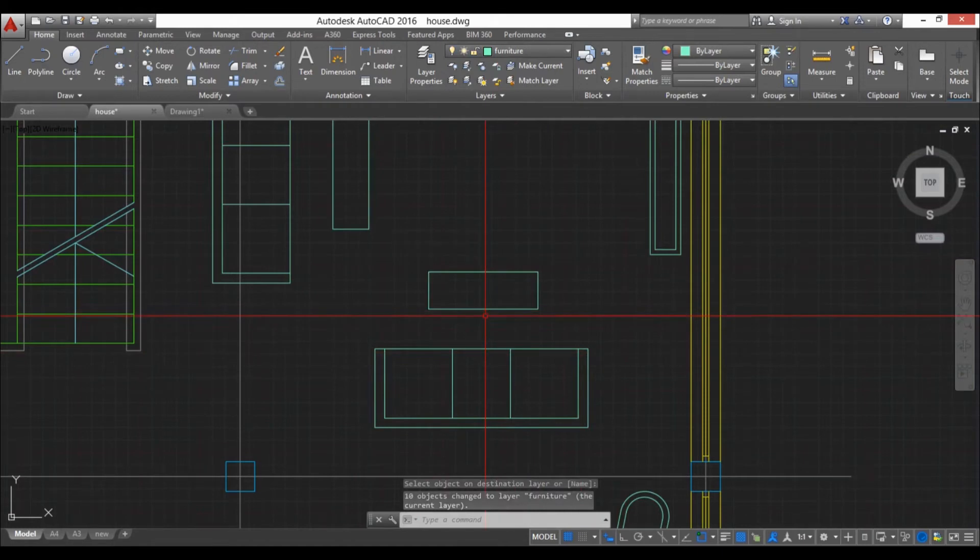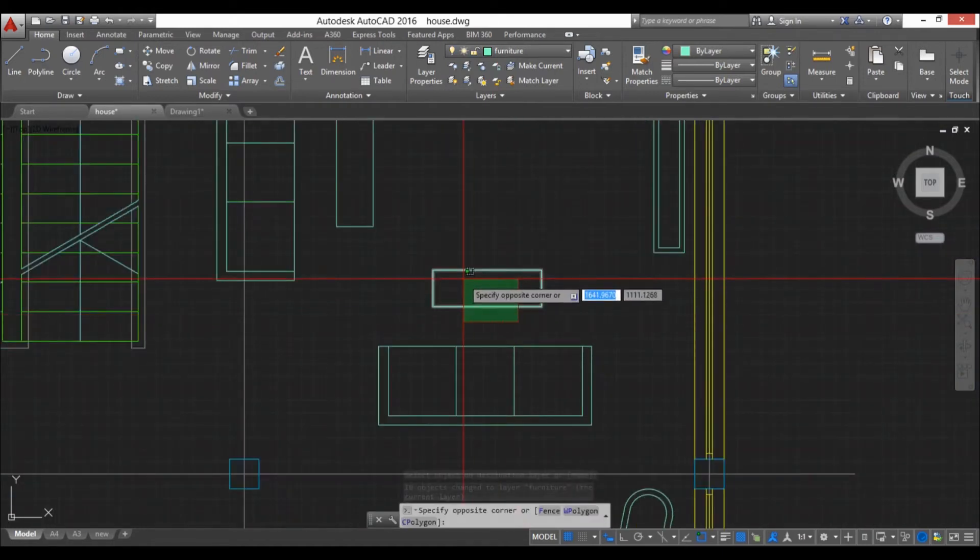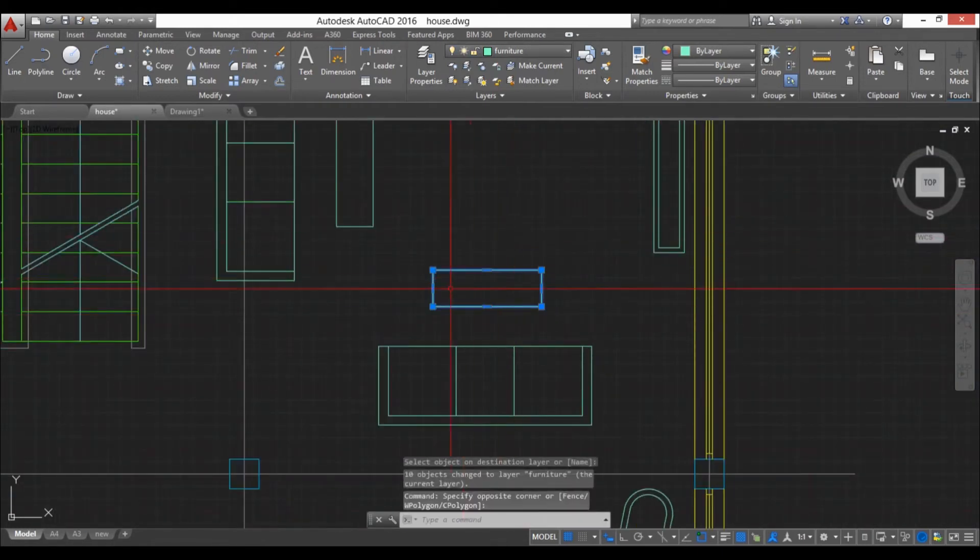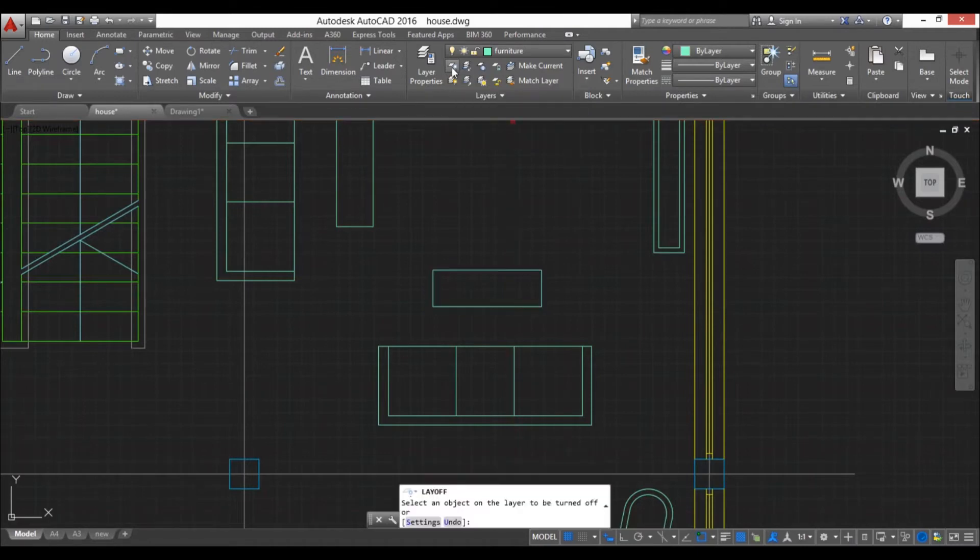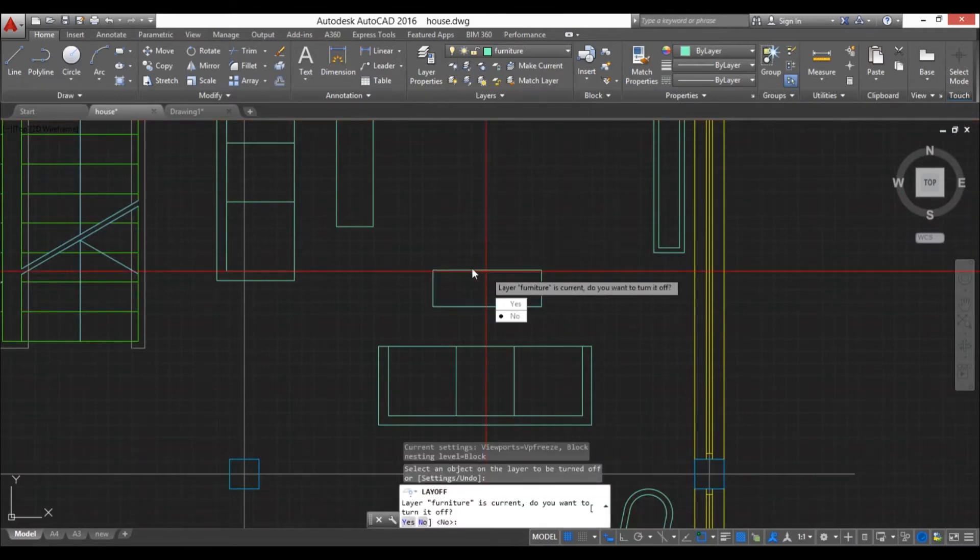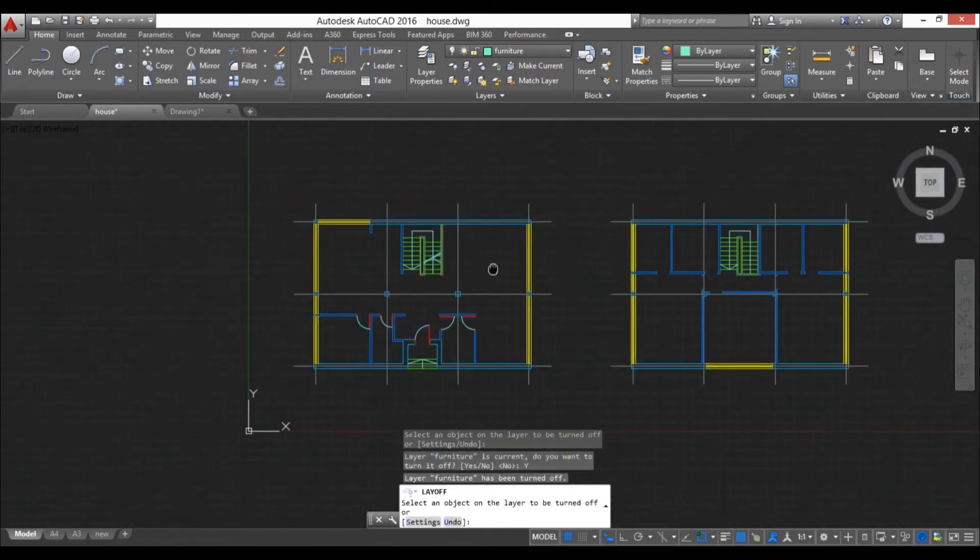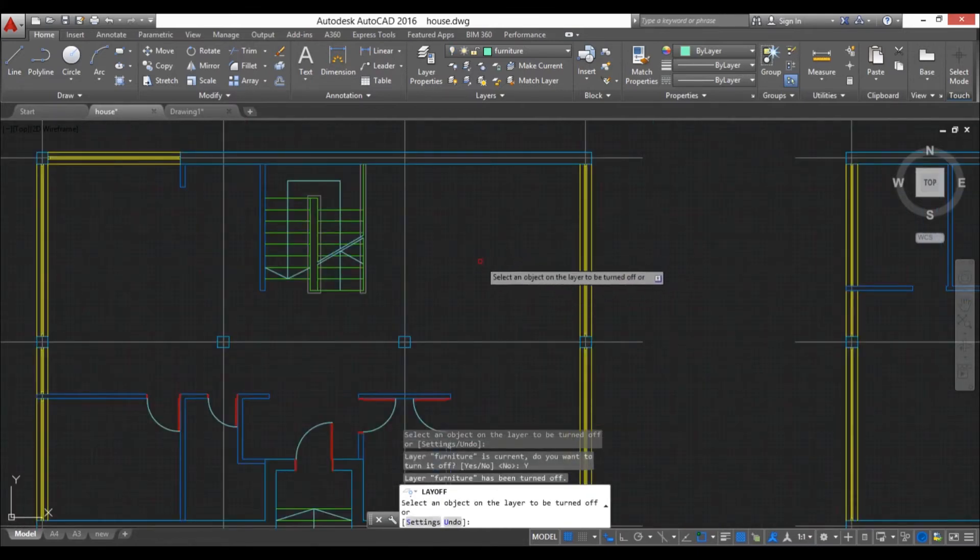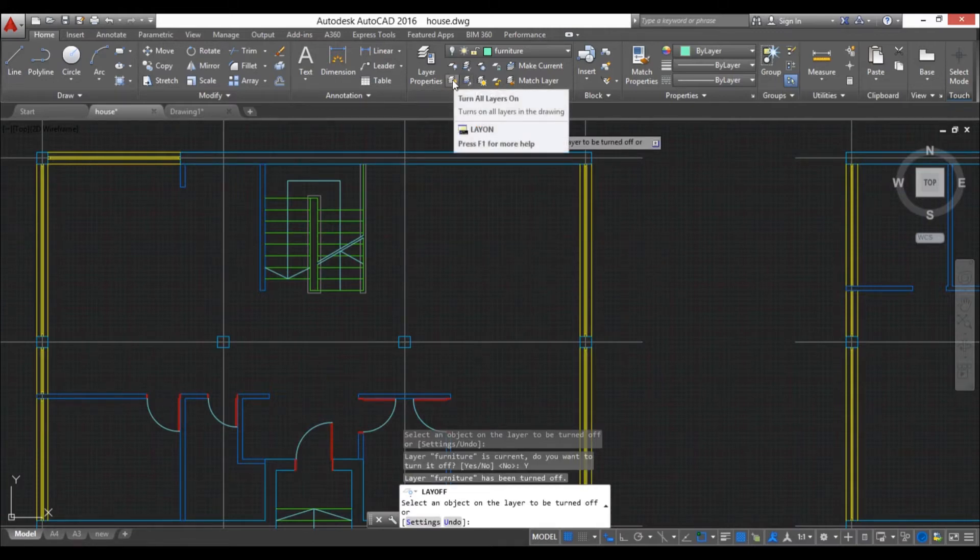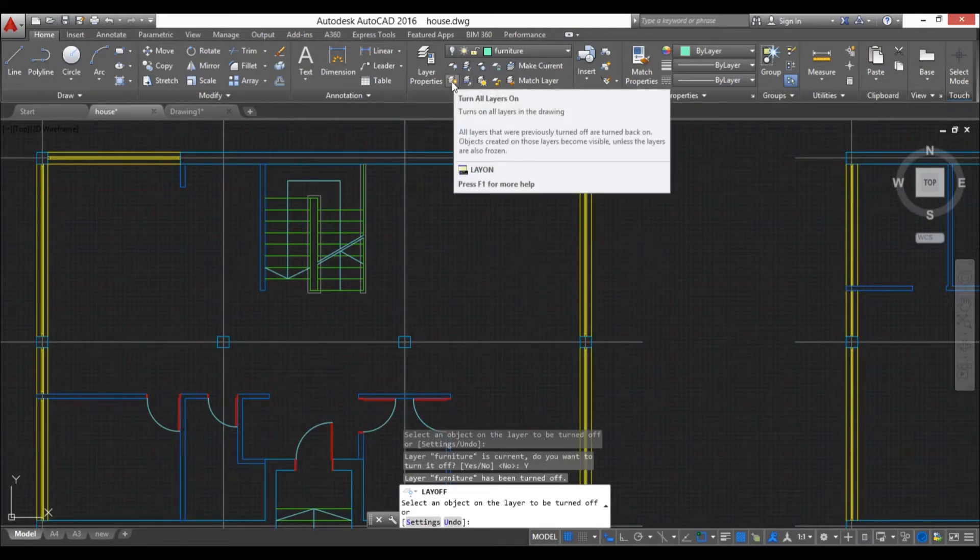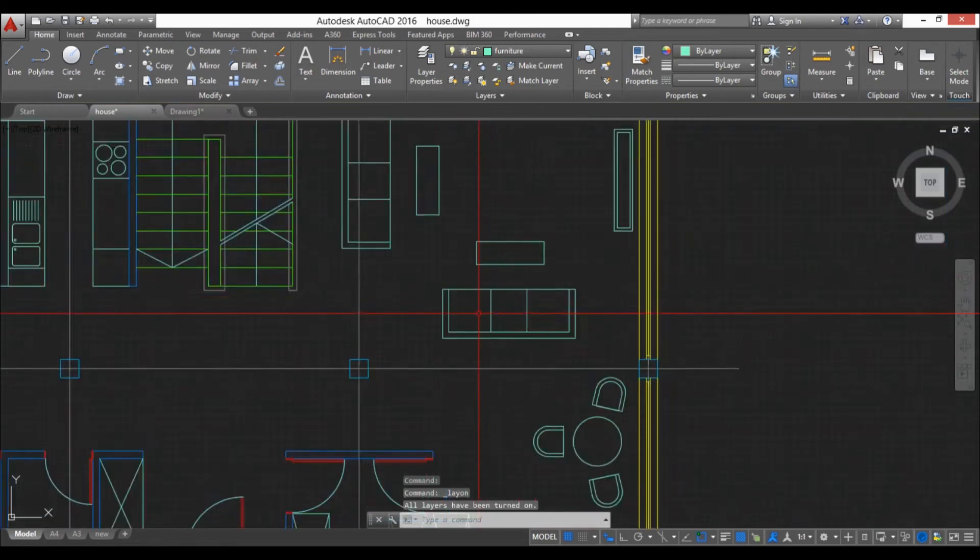Next thing you have is you can select something and you can turn it off, so it turns off anything that's on the furniture layer. If you want to reset it just turn all layers on, hit this button and we're back. You can also find this isolate, so you can hit that, select this, hit enter and it isolated.